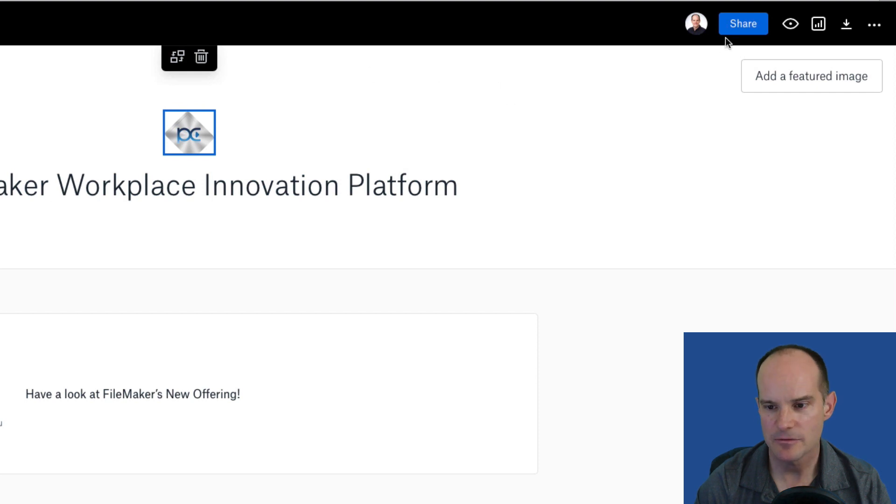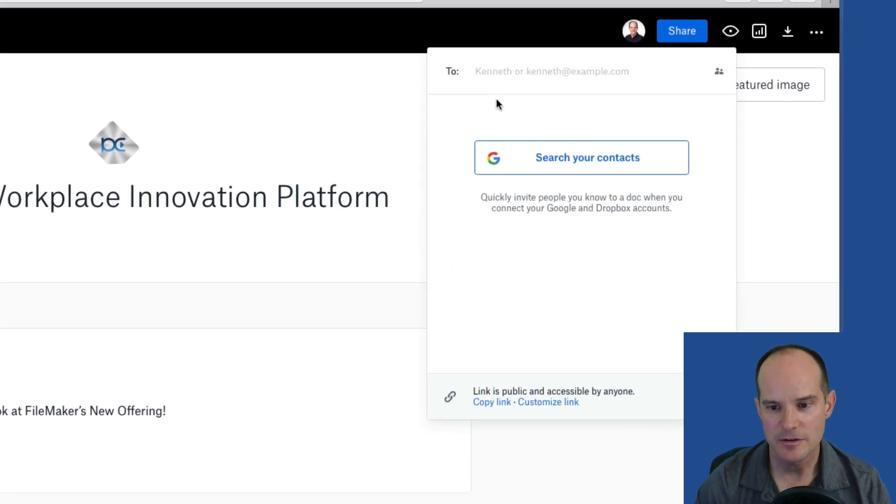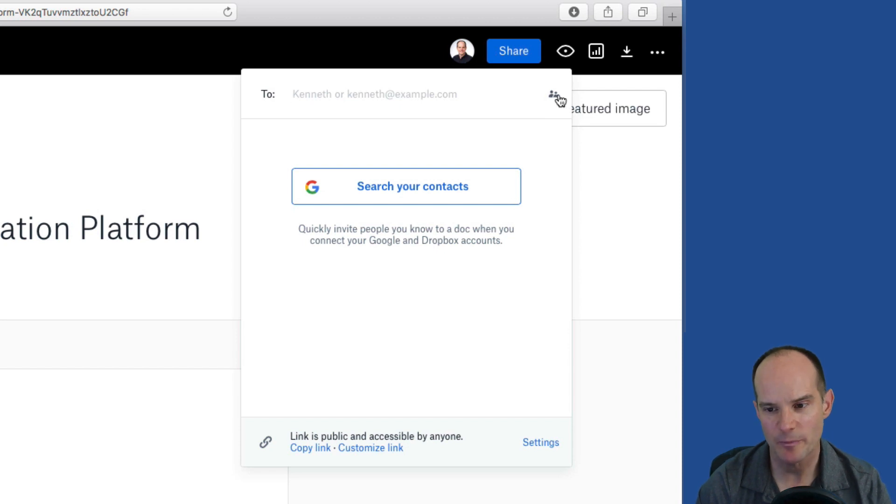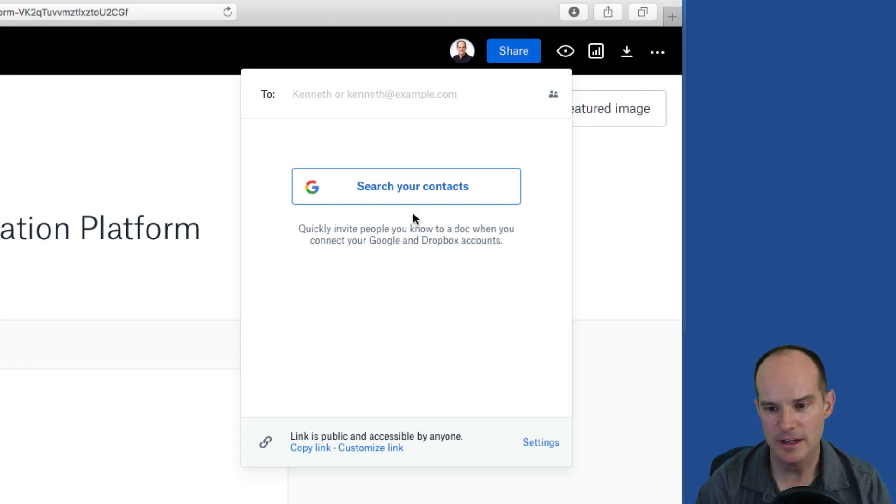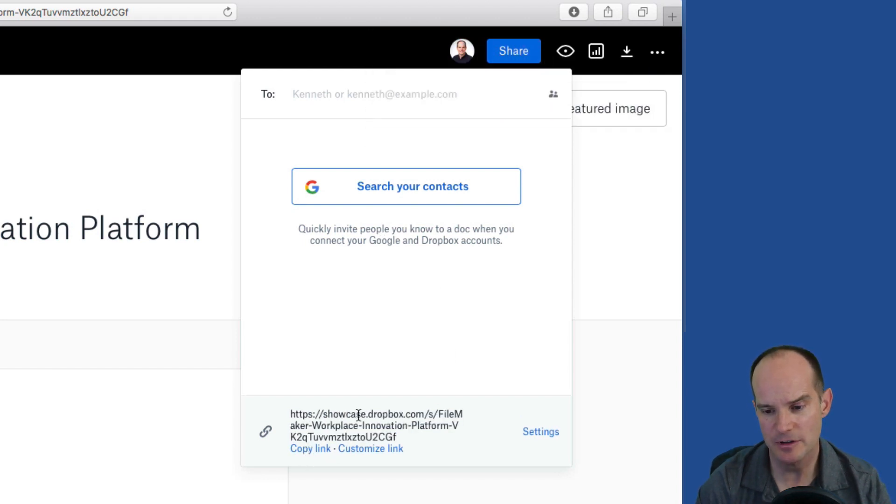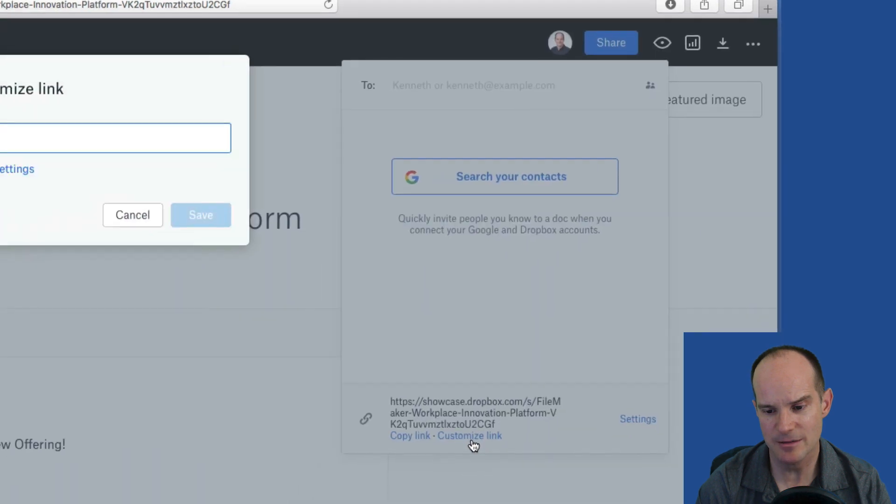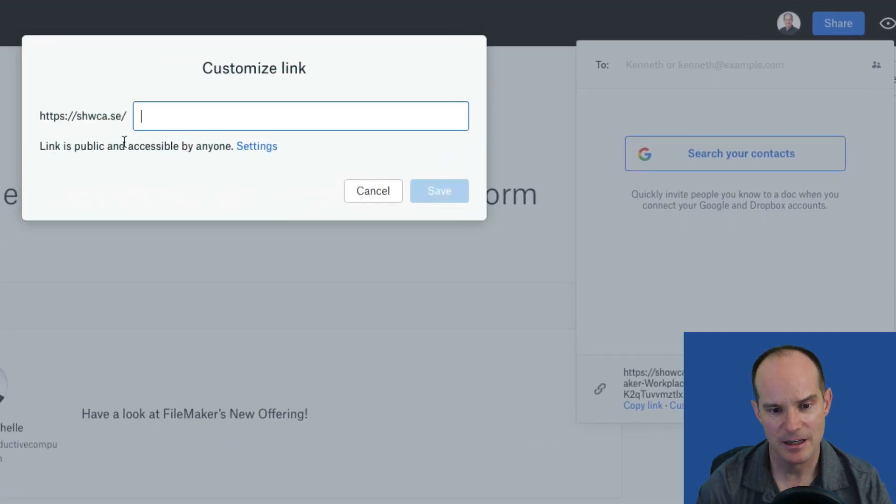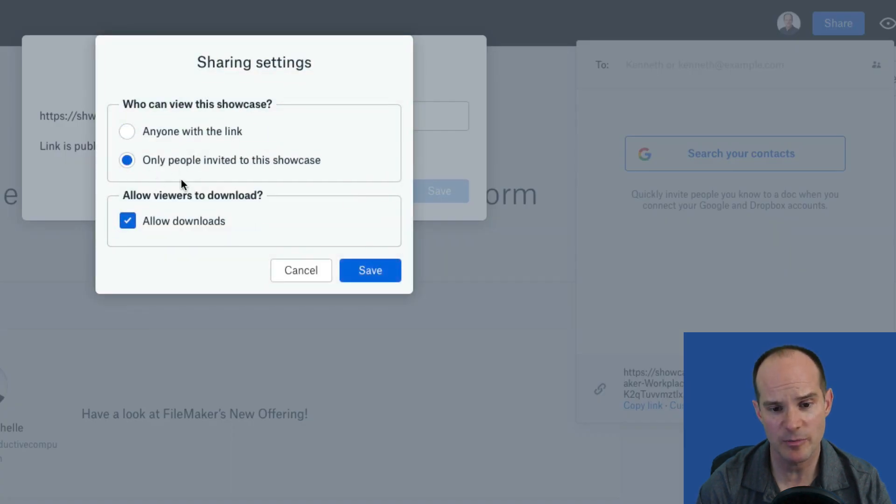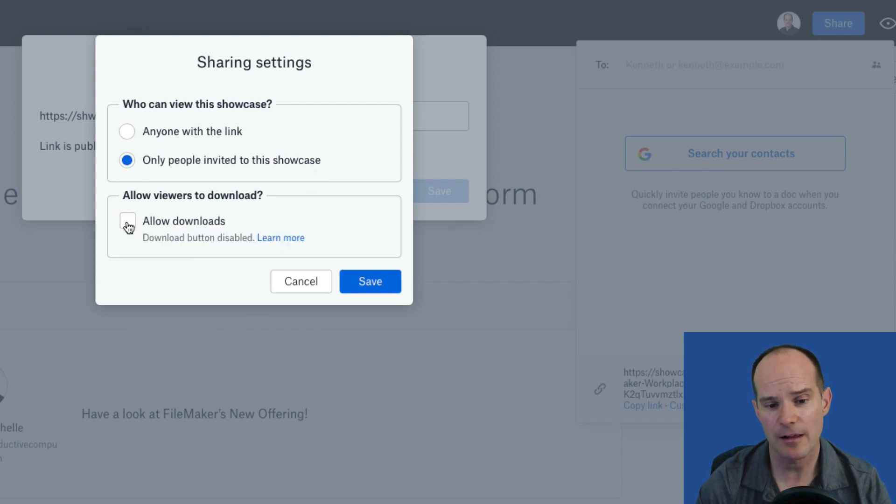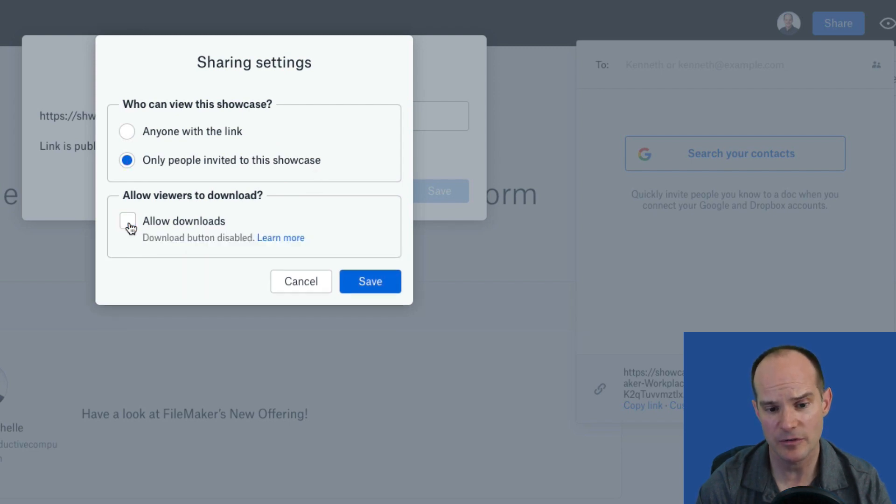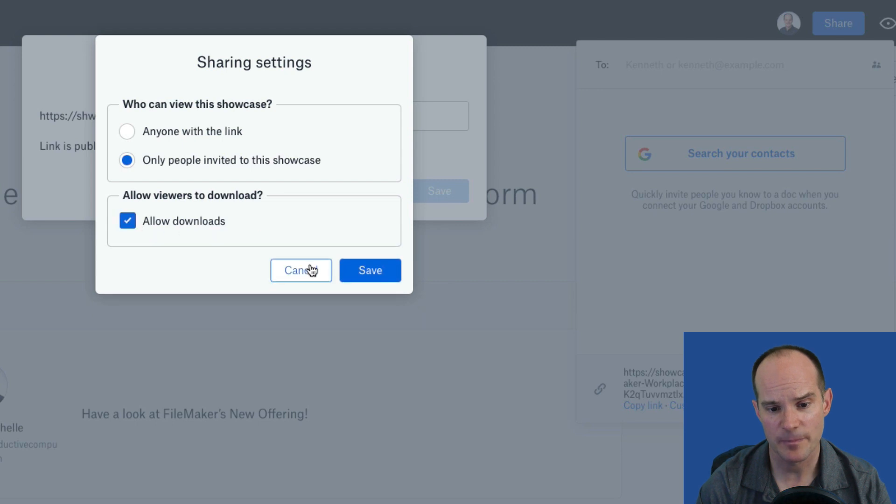And then the final option I'm showing you here is right here under Share. You can either share it directly through email and Dropbox will email those people, or you can search through your Google contacts, or what I use most is just copy a link. If you copy that link, you can even customize the link here to some extent. The link is publicly accessible by anyone and you have actual settings here that you can say anyone with a link can do it or only people invited to the showcase. And then you can allow downloads or not allow downloads.